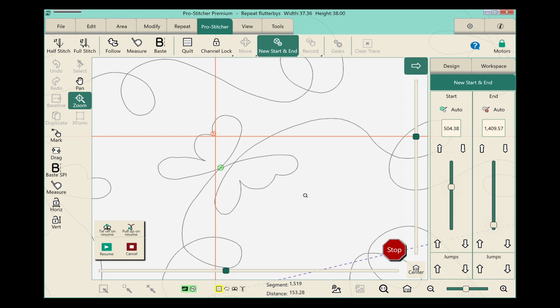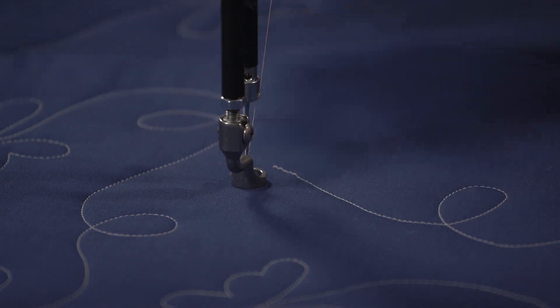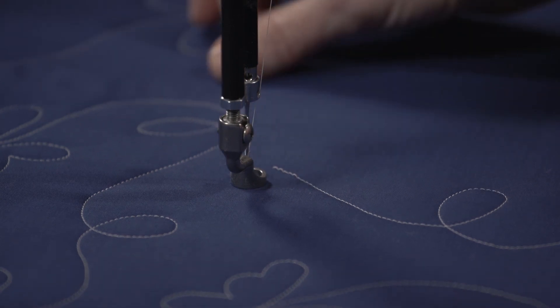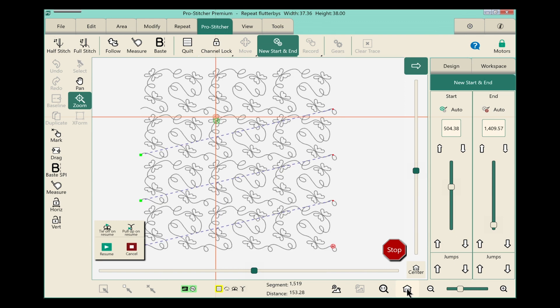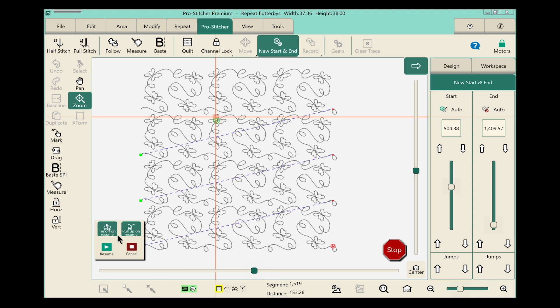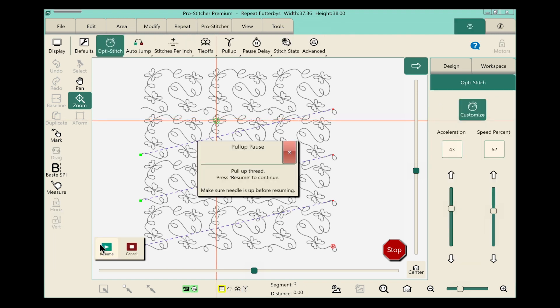Okay now let's double check. I do have my machine threaded and I'm ready to start stitching again. I want to touch my refresh button so I can zoom back out and then over here above resume I want to turn my tie off on and my pull up on so it will pull up my bobbin. Let's go ahead and touch resume and I'll be off and finishing this quilt before you know it.